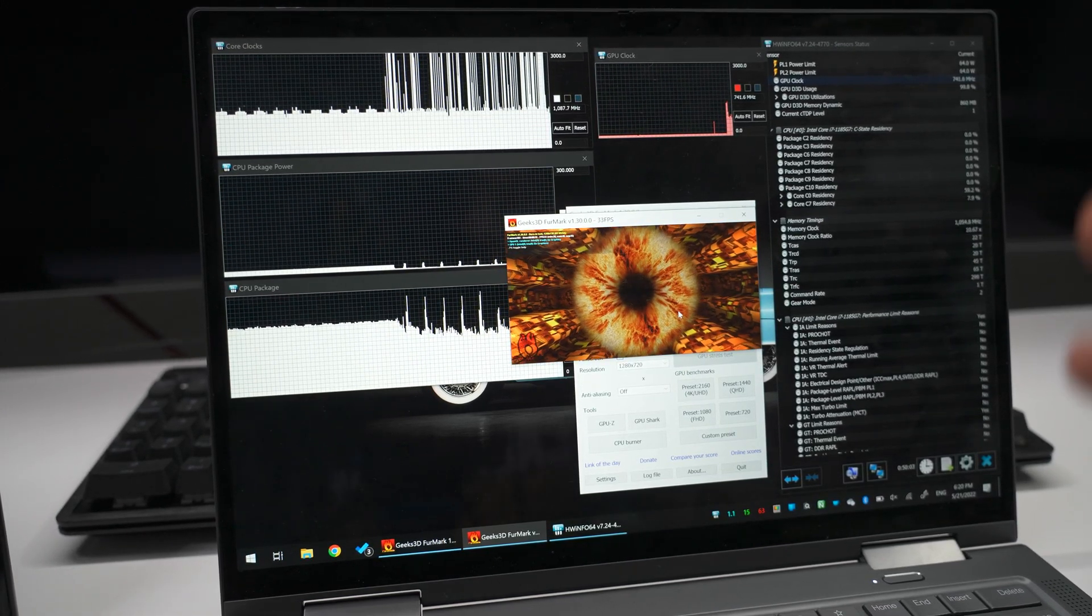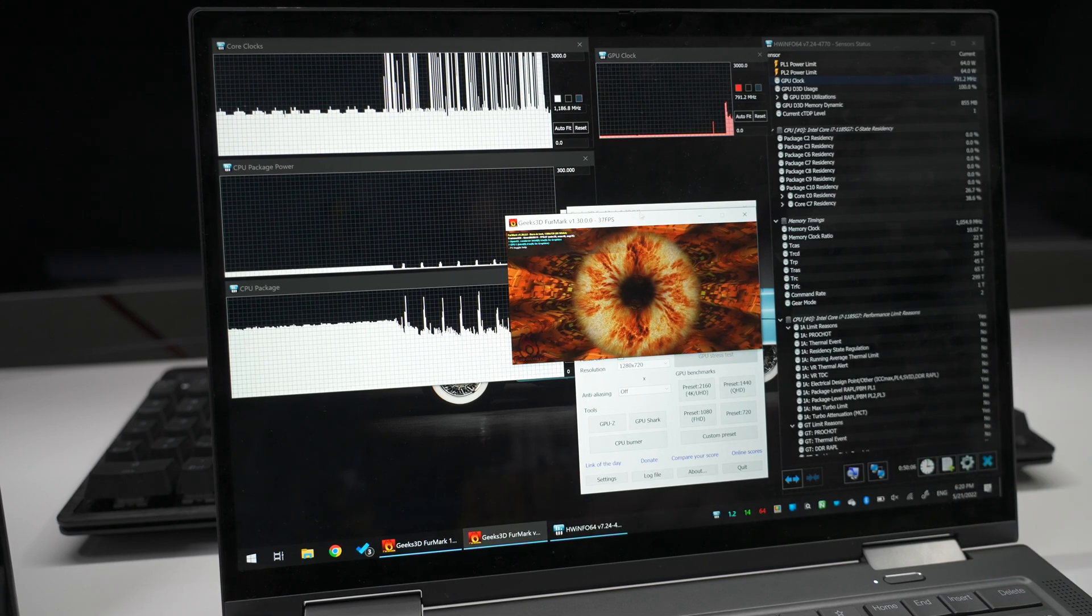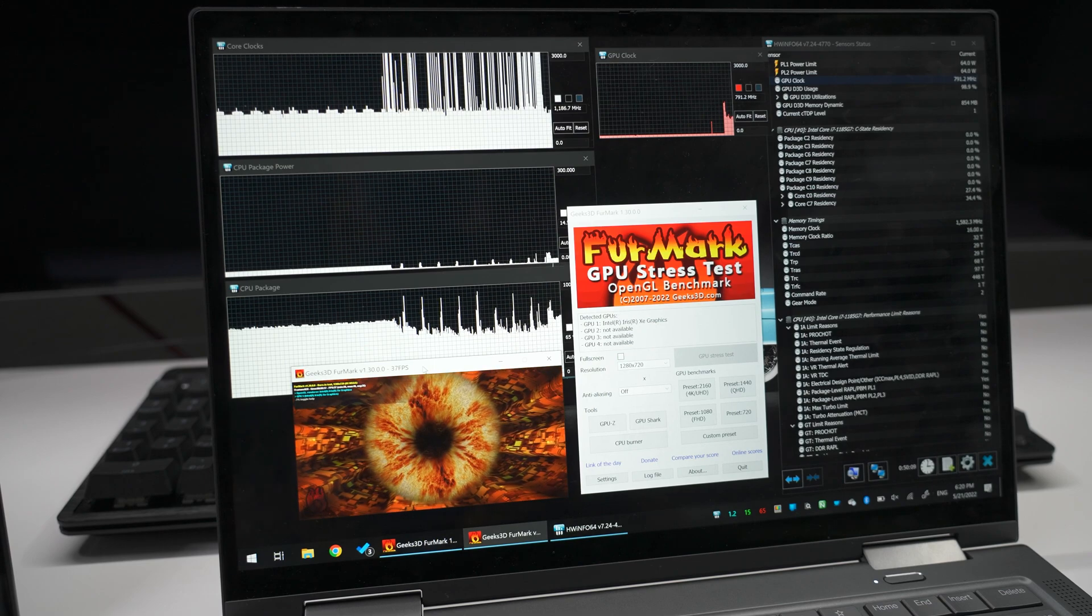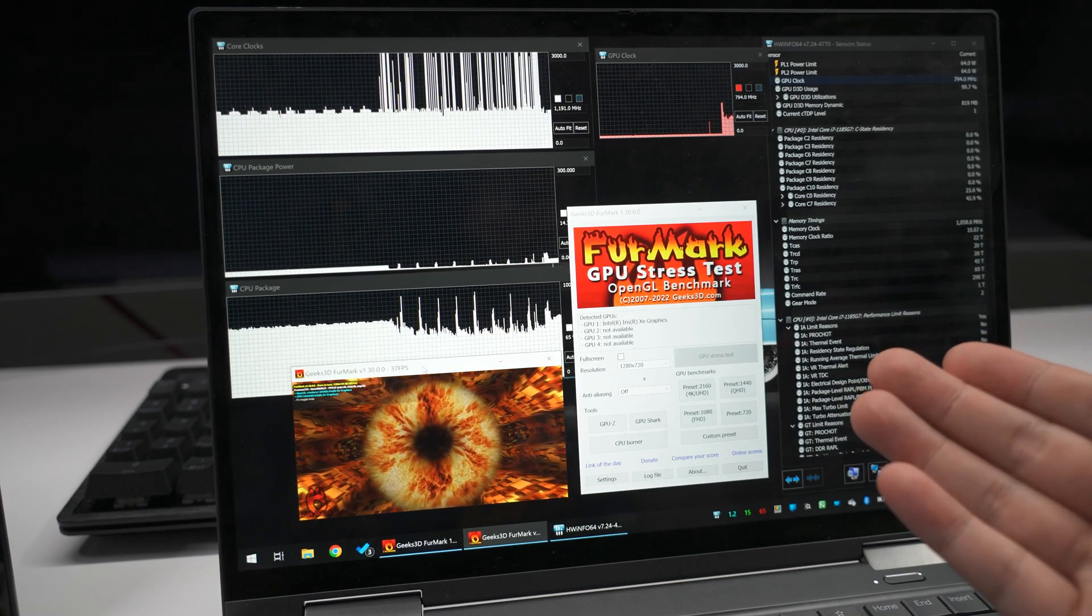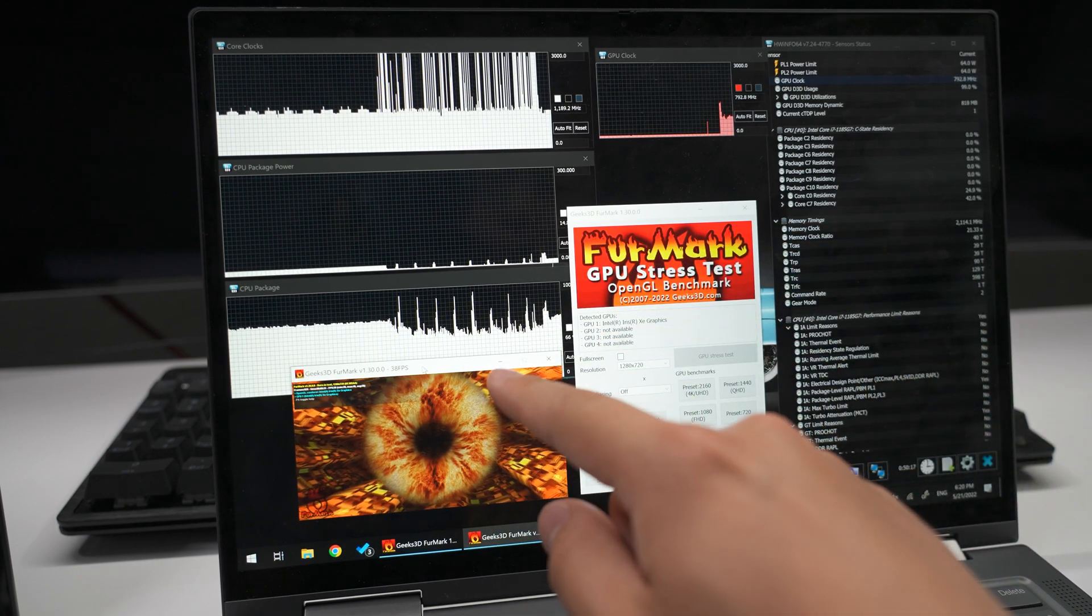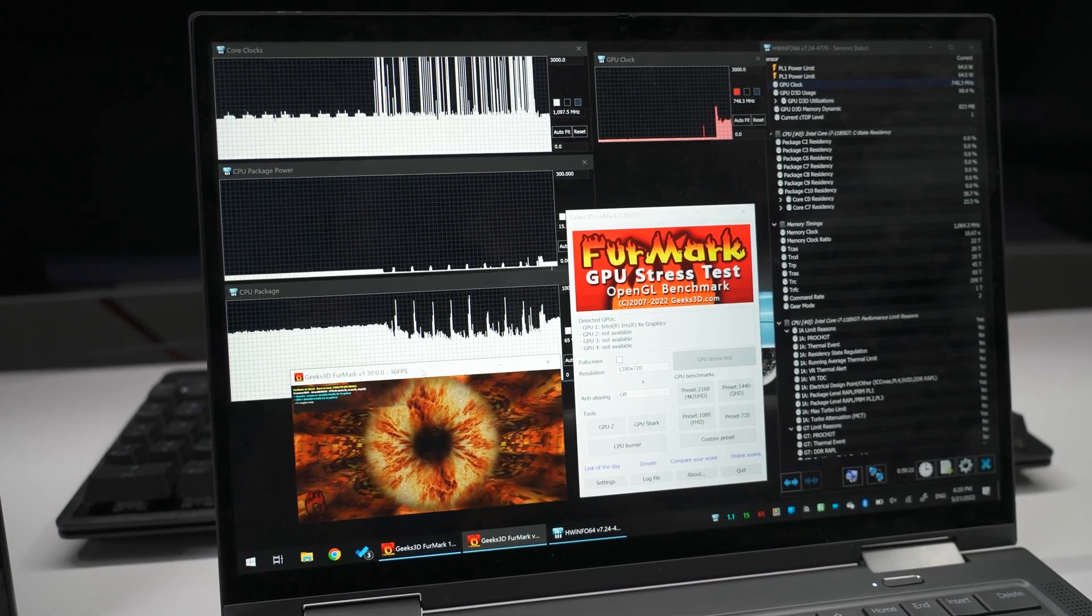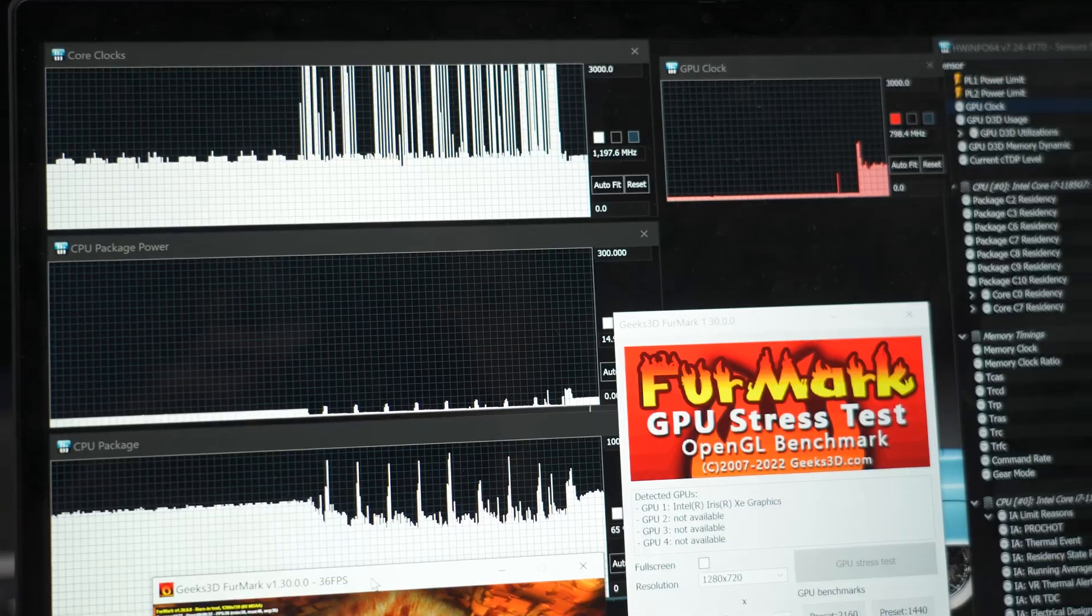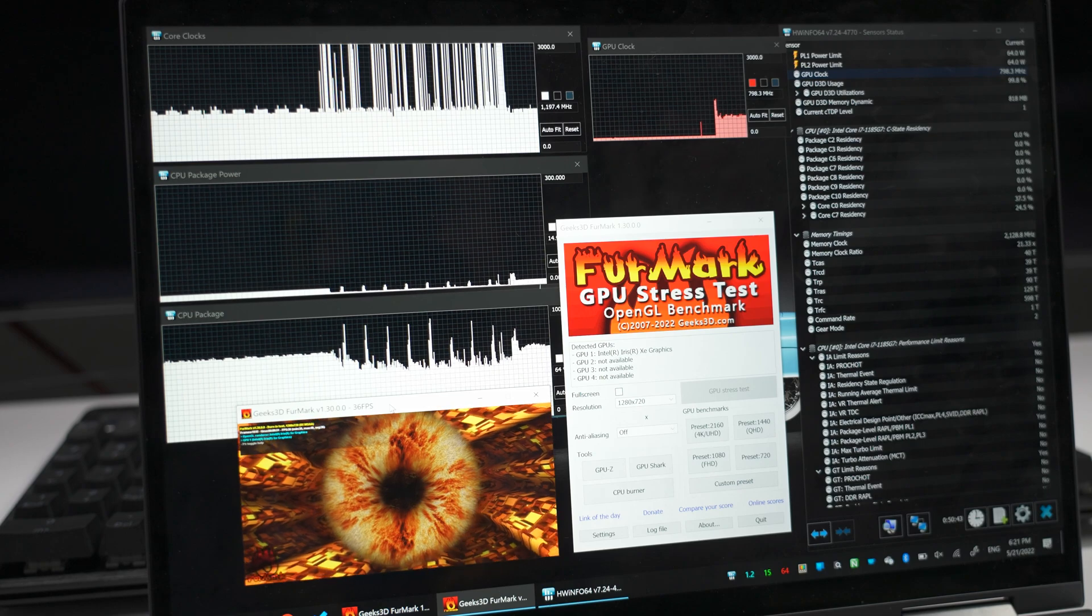For example, this is my Lenovo ThinkPad X1 Yoga Gen 6 and it's running the same thing on battery as well. And even though it has a slower CPU to begin with and it's running at a lower FPS in FurMark with the same settings, it does not jump in terms of its CPU or GPU frequencies. That is the behavior that we should see from a laptop when running under battery.